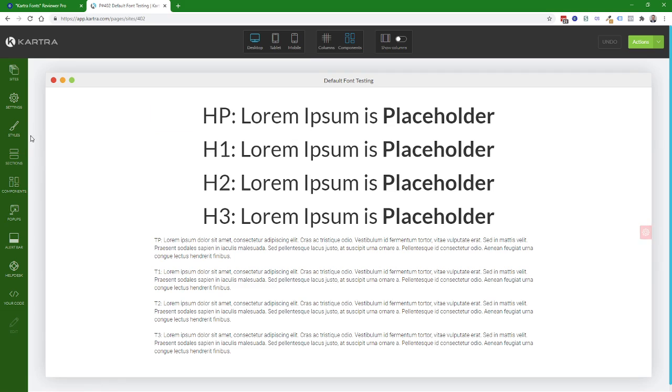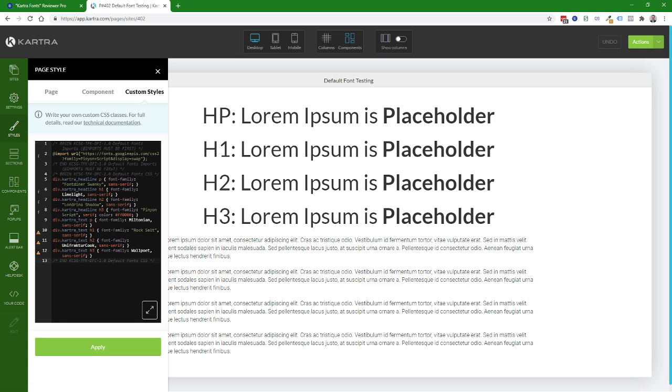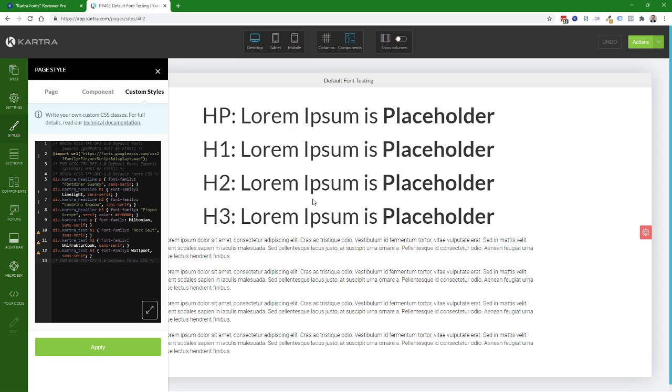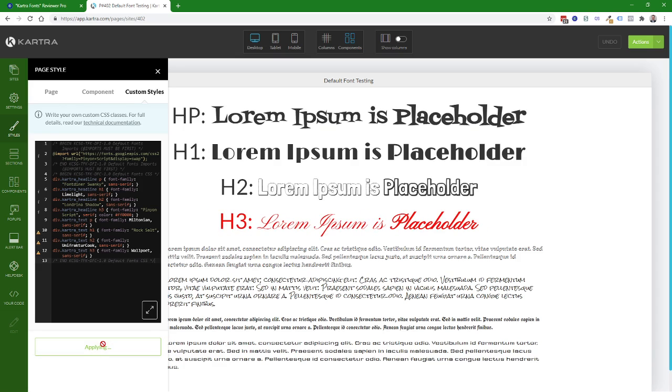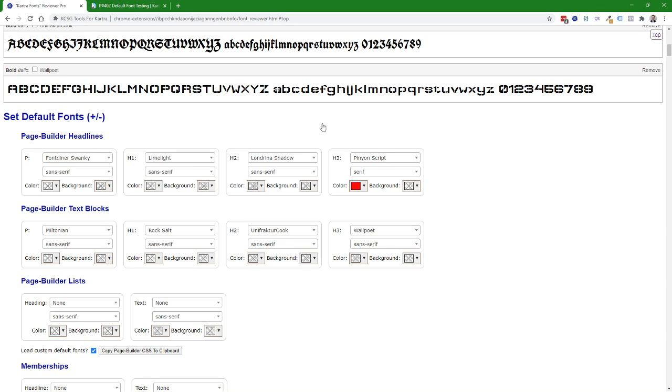So I'm going to go to styles custom styles and paste my code in here. Here's the import statement that I was talking about. If you have other styles in here make sure all of the import statements are together at the top before any other non-comment non-import text. And as I apply this you'll see the font family for all of this change and you'll see that the h3 heading has specified for the Pinion Script is in red.